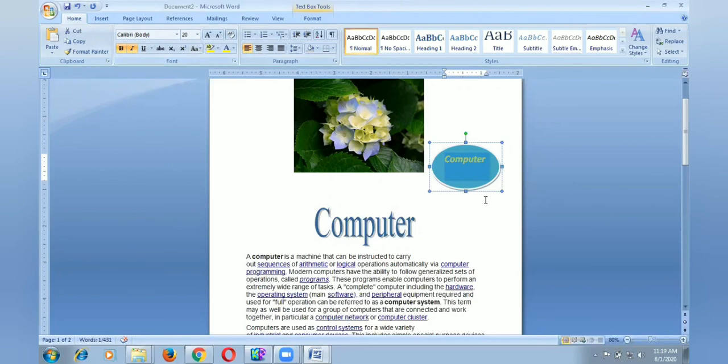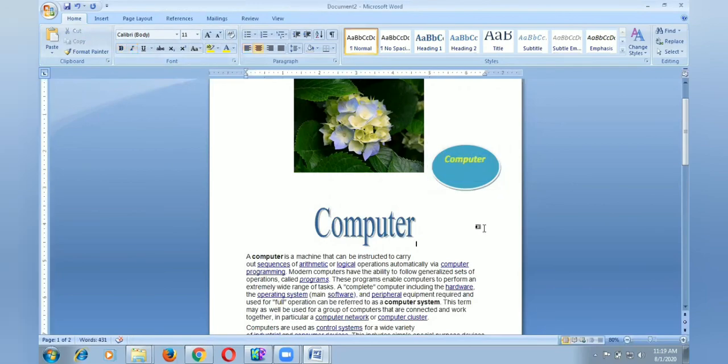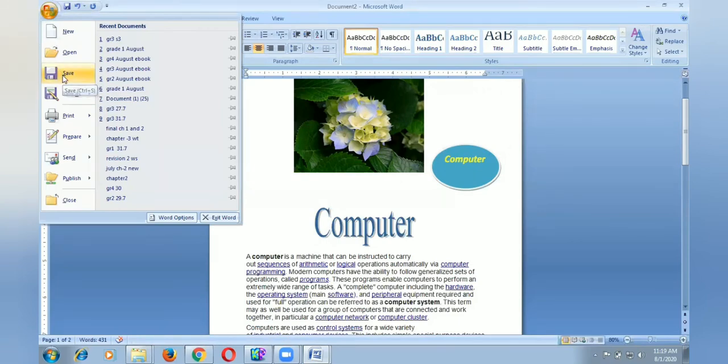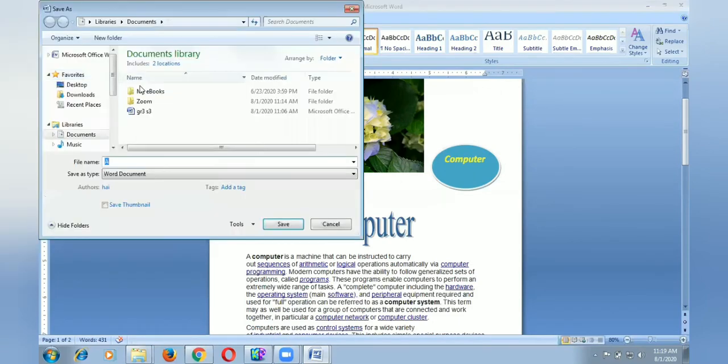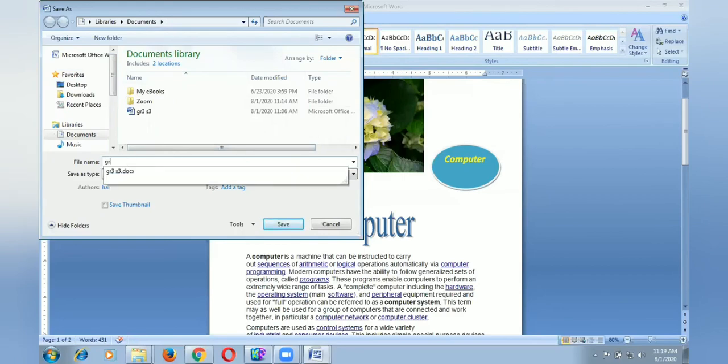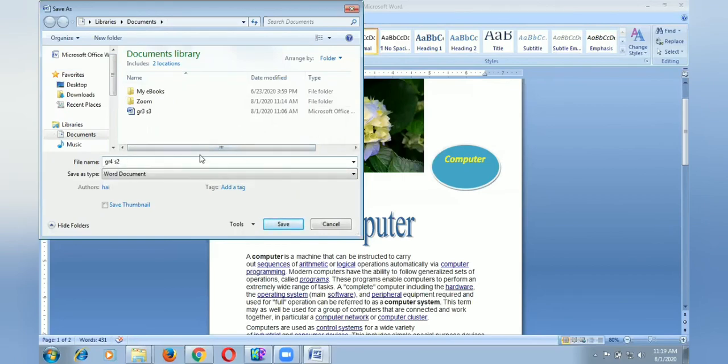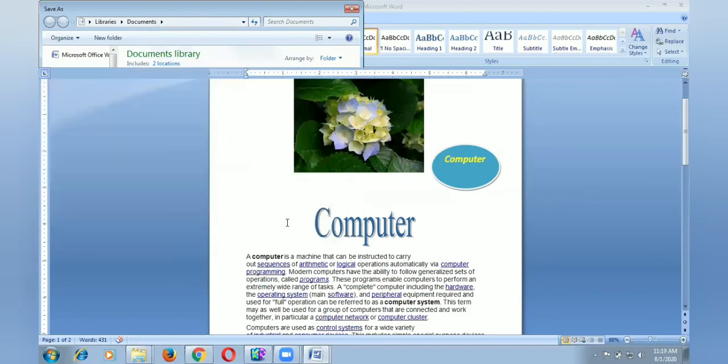Now I change the font name and the font size as well. Okay, now I will save the file. I give the file name.